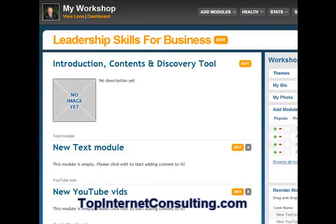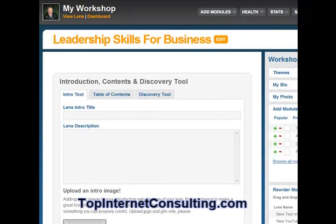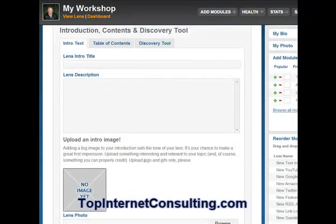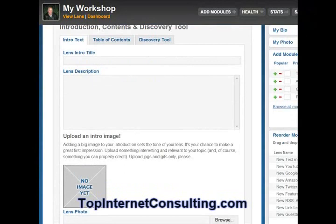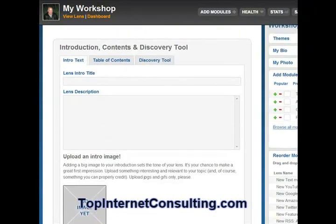So let's go ahead and open up our Squidoo lens. Always click the yellow button there — this says edit. And as you can see, you have a place to write a title, a lens description, and add an image. So what we're going to go ahead and do is create our title.